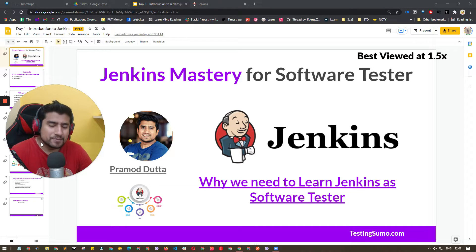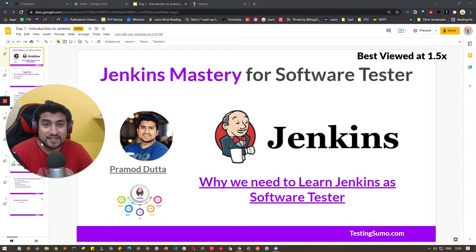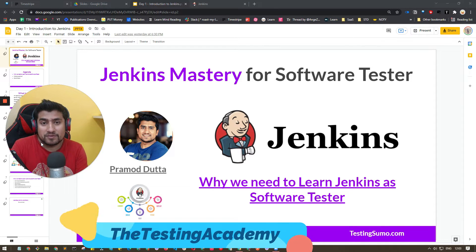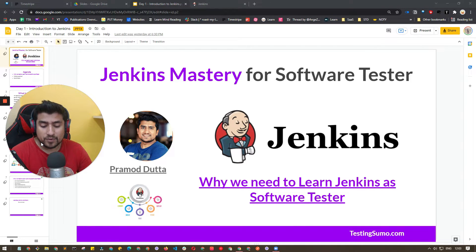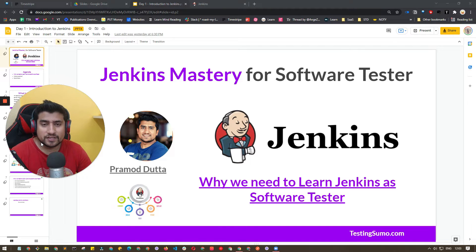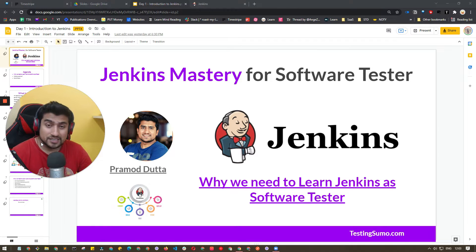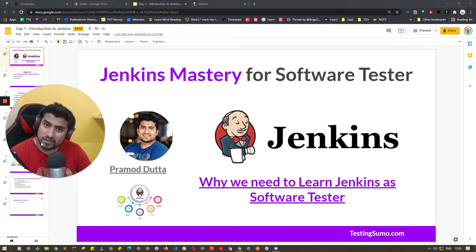Hey guys, welcome to the Testing Academy. My name is Pramod and welcome to the Jenkins Mastery for Software Testers. This is a very important series where we will be covering Jenkins from the point of view of a software tester. It is especially for software testers who want to learn Jenkins, and it is also applicable for freshers and software developers.